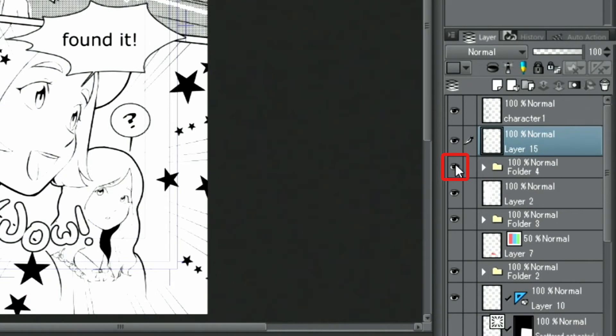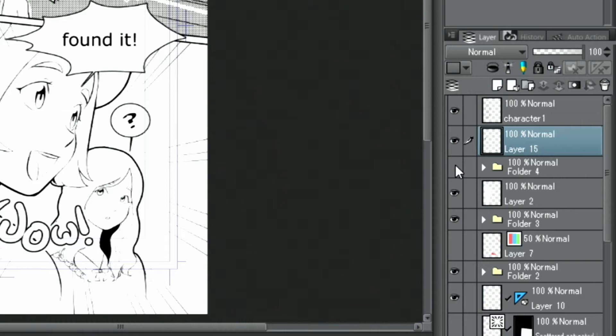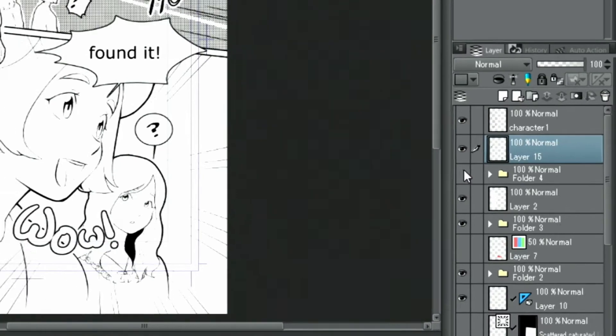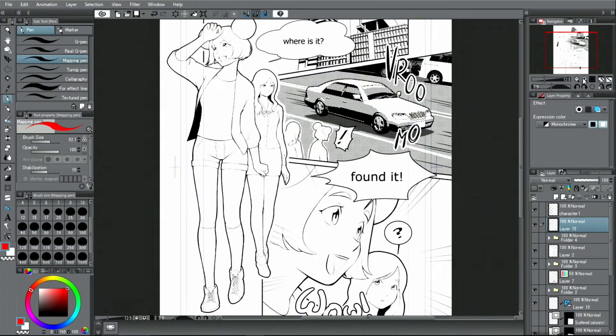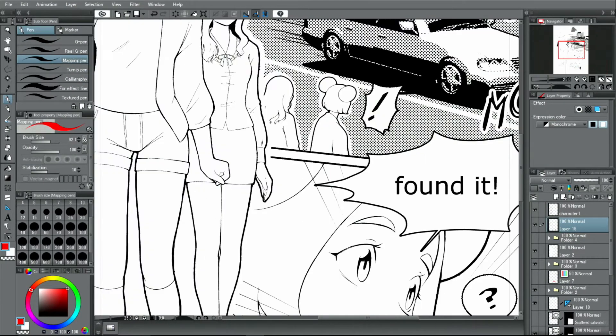To make things easier to see, I hide the layer folder where I gathered the decoration brush effects in. Next, I'll add screen tones to the page.